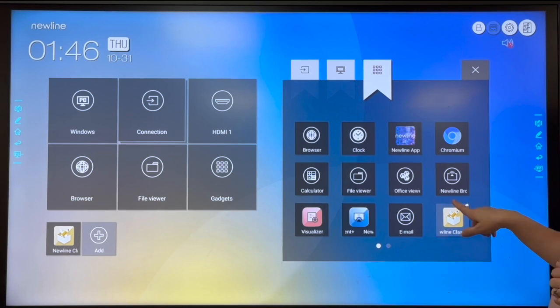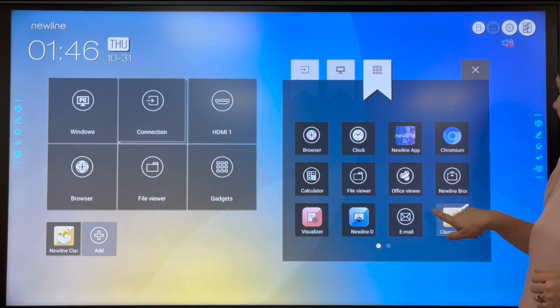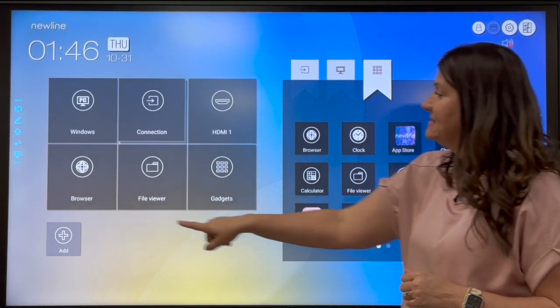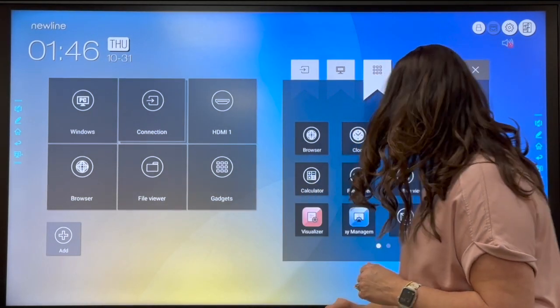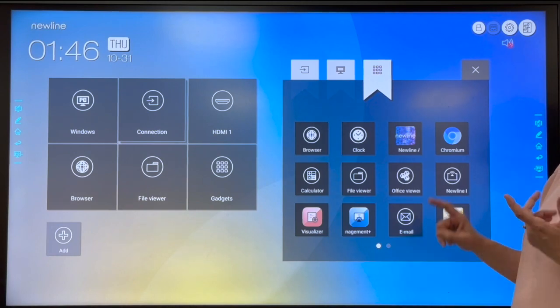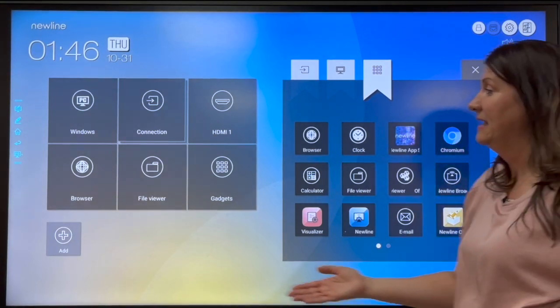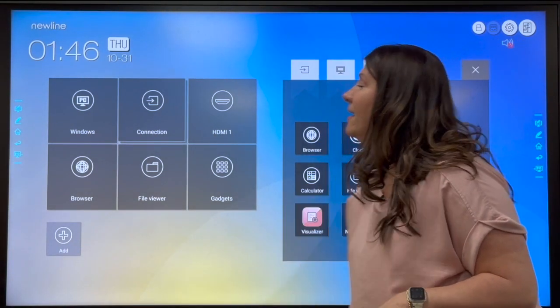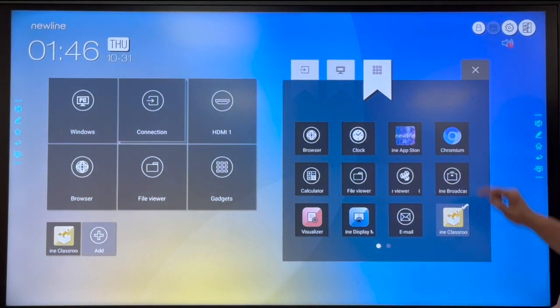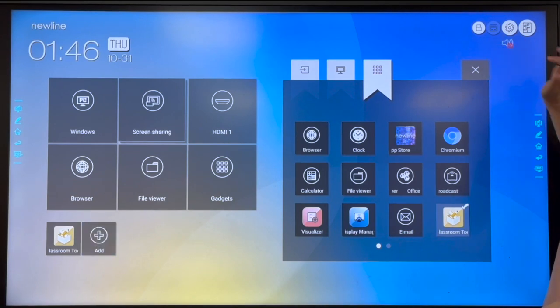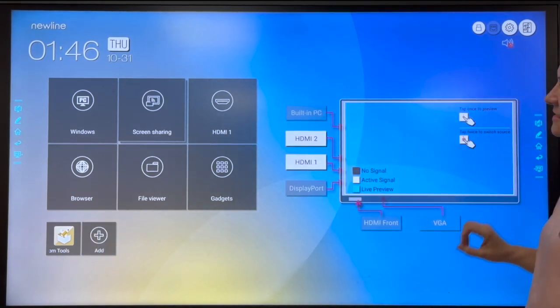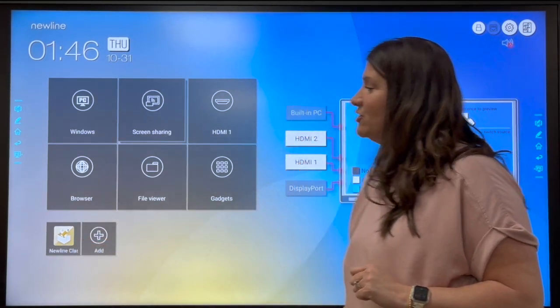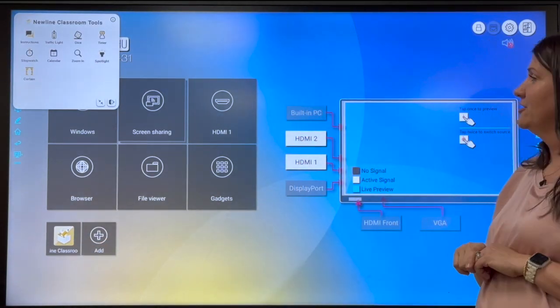If you needed to add it, you would select it, and it would add it down into your gadgets. Now it was already there, so it actually deselected it and removed it. But I'm going to add it back, and then we're going to close that out, and now I'm going to open it to show you what all it can do.